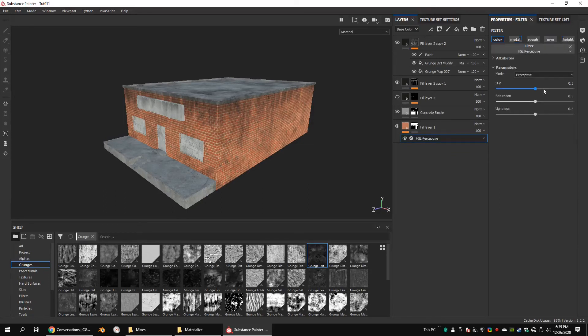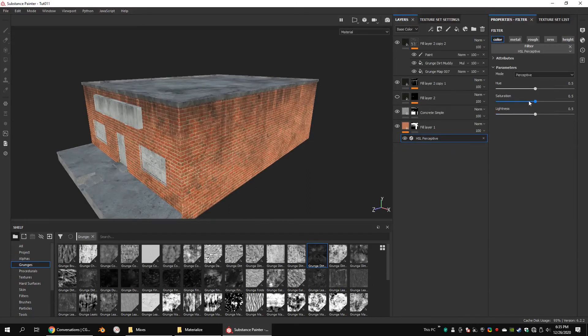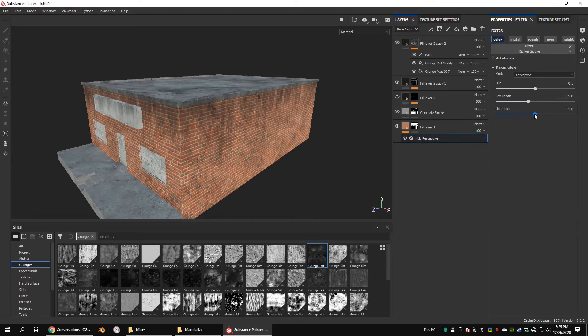Add a HSL perceptive filter for the base layer and lower the saturation and lightness values to make your model look older.